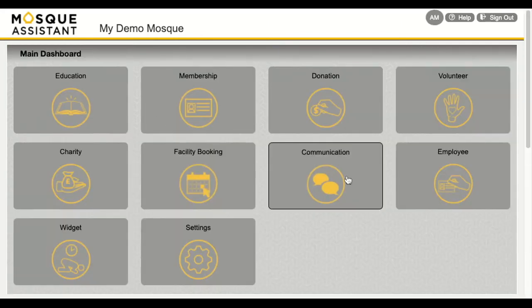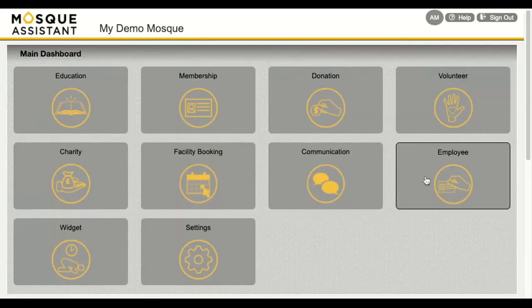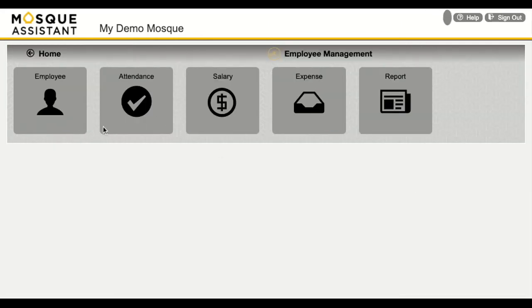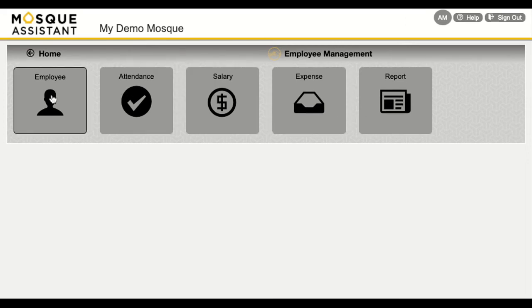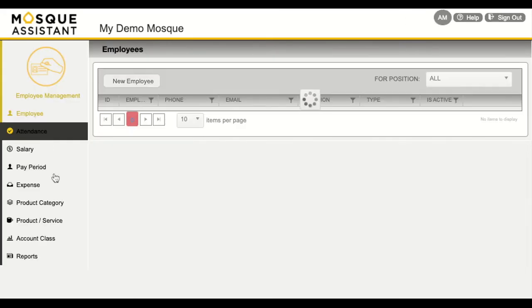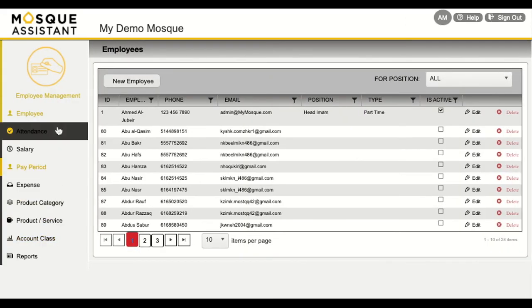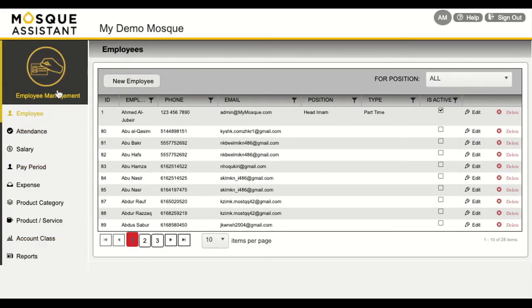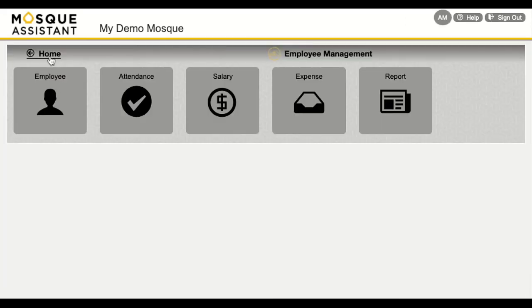Managing your employees can be quite difficult, and you have to use various softwares for doing it all. But here, you can do it all in one place. Keep track of your employees, their working status, their salary, and any additional employment expenses.